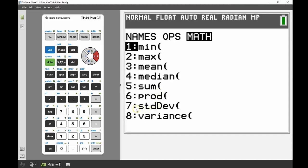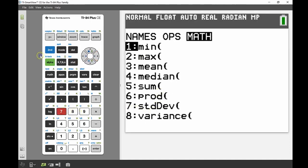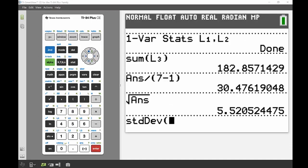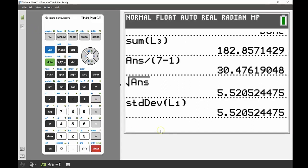Number 7 is my standard deviation, so I press number 7. I want to use my original data set, which was in List 1, so I go SECOND 1 to bring up List 1. And there I can see my standard deviation - it's exactly the same. So that by-hand calculation gives me just as good an answer as using the standard deviation function on the calculator.